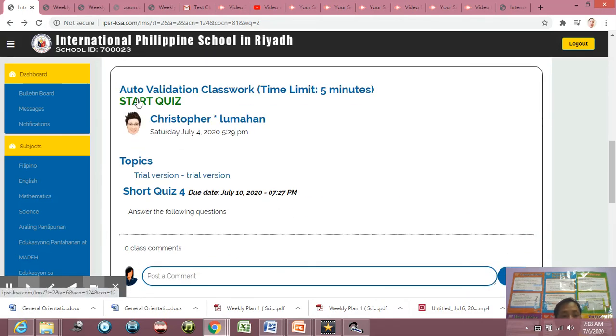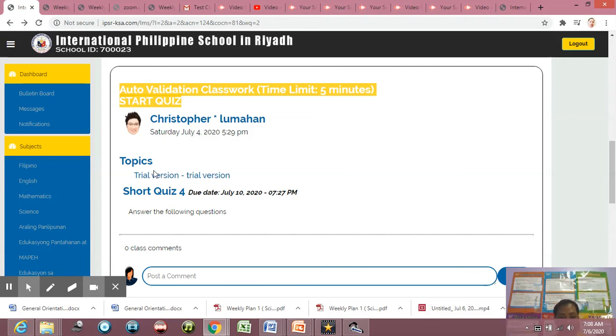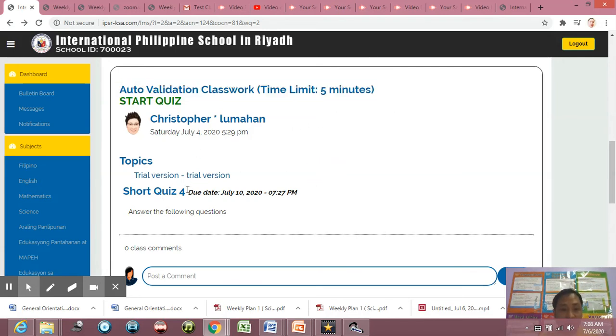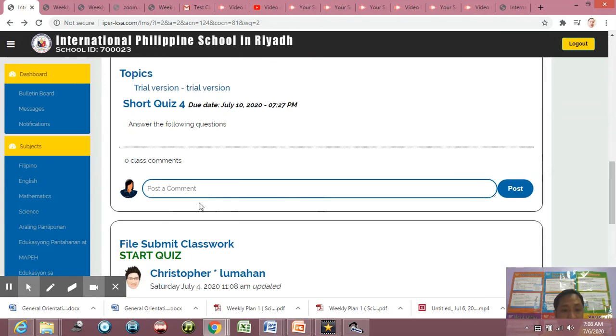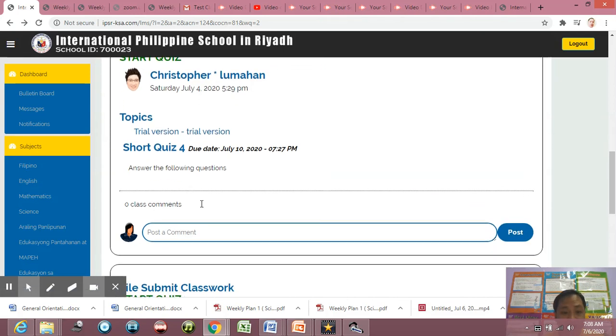So the same thing, you just simply click Classwork here. Then, like for example, your teacher uploaded the auto validation, this one, auto validation classwork. The time limit is only five minutes to answer the question, okay? So like for example, that is your topic. So what I'm going to do is to click start quiz, okay? Directly.